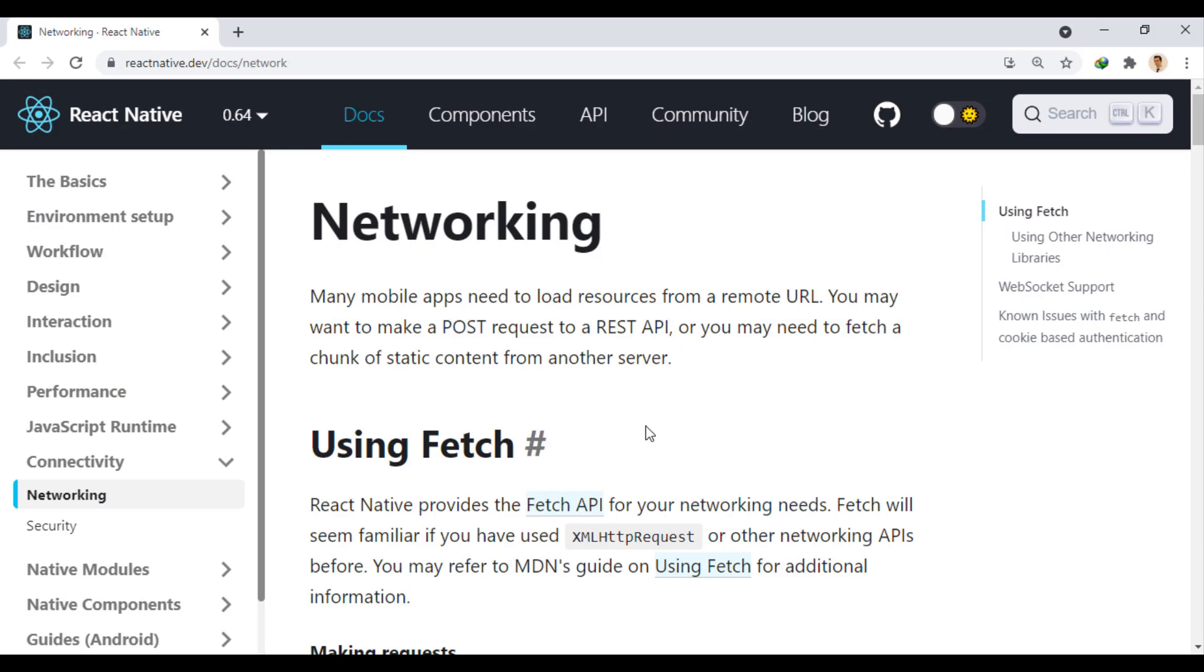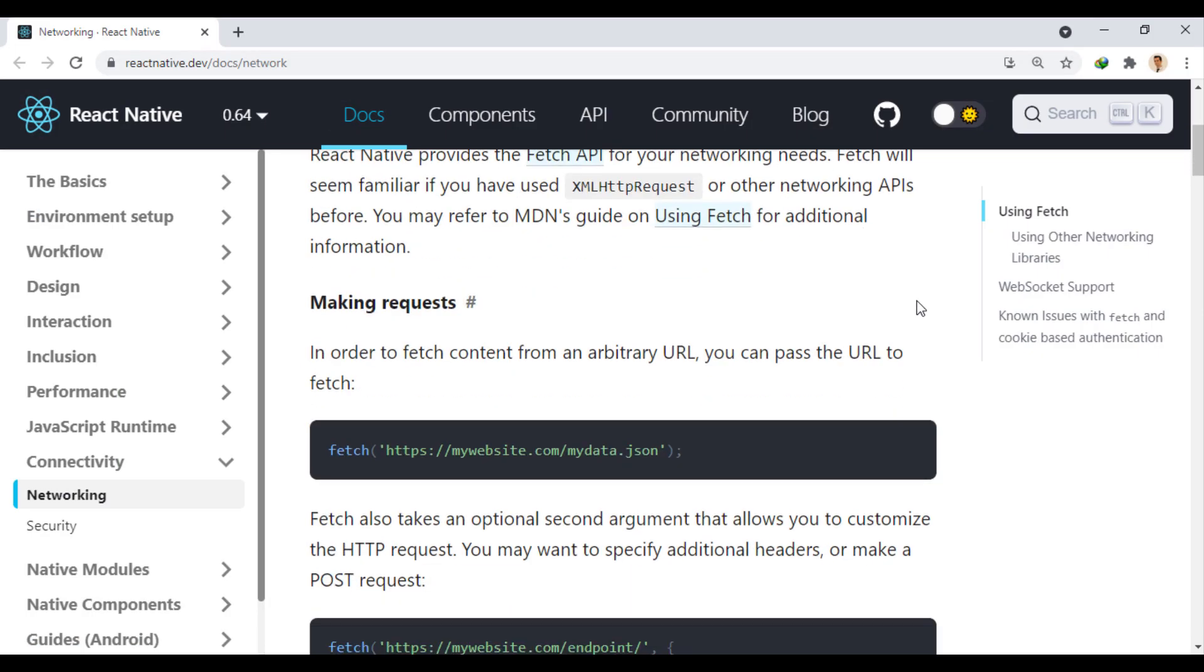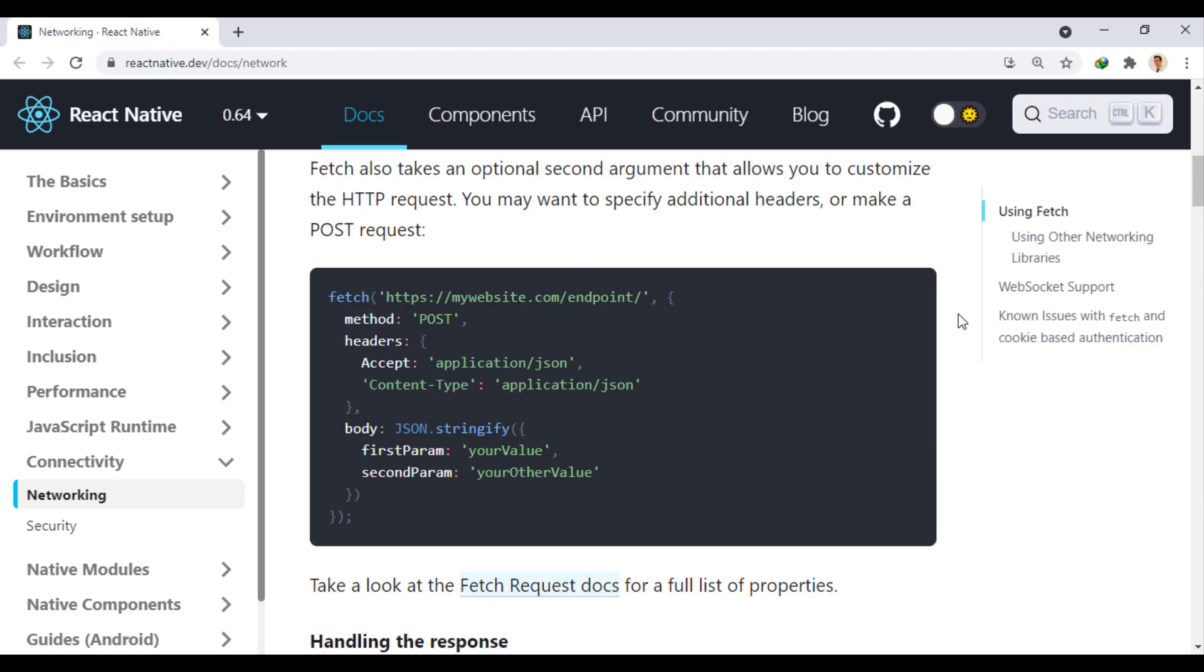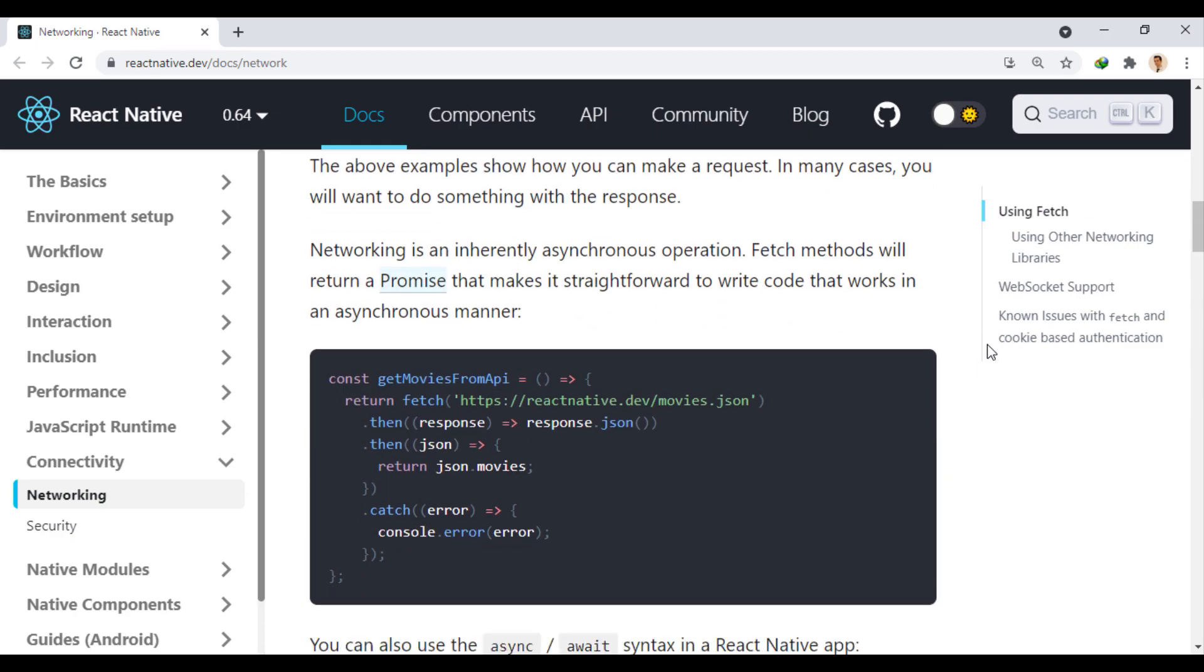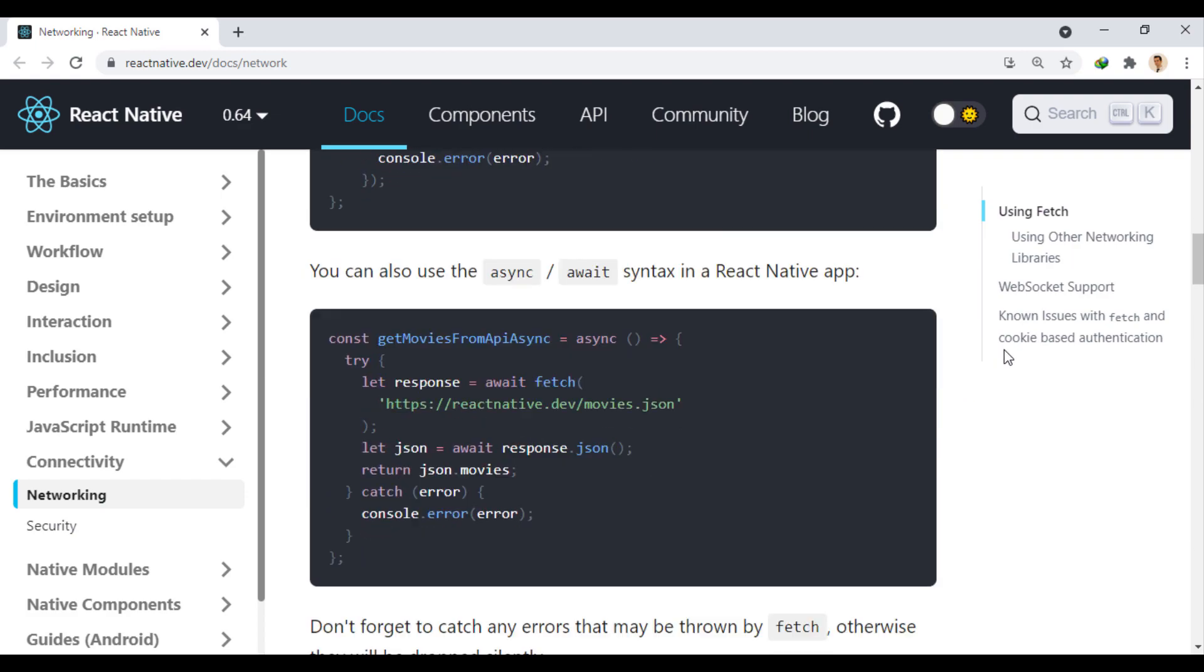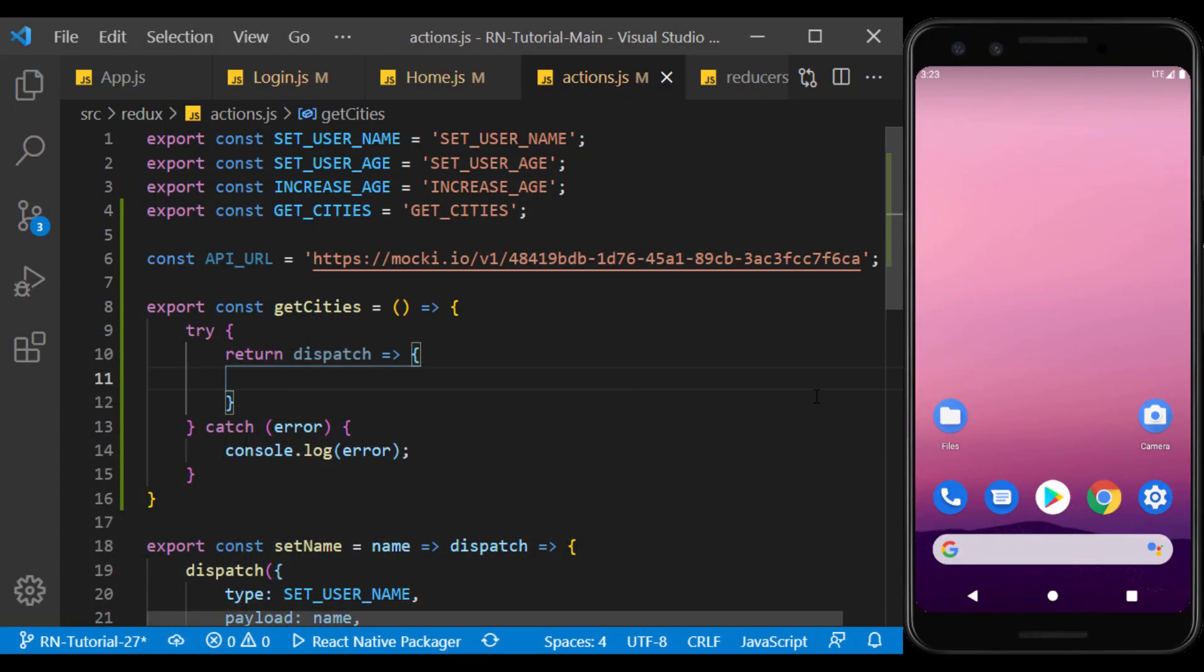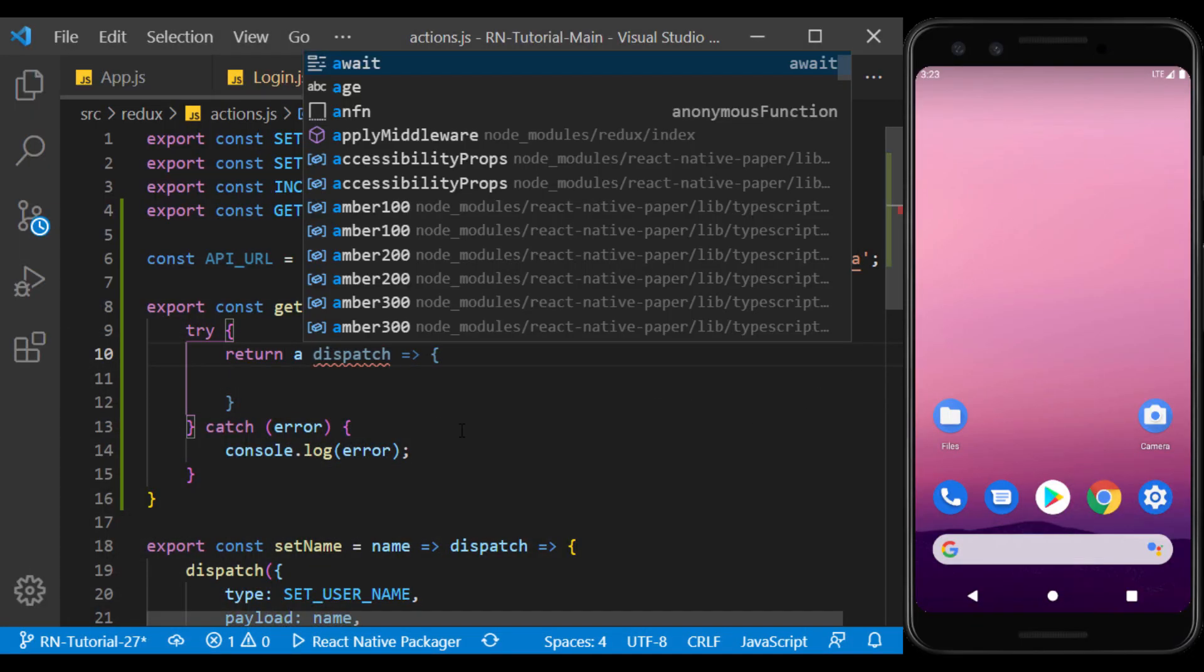In the networking section of the React Native document, we can see how to use fetch. How to use as a promise and how to use as async await. Here we use the async await syntax.